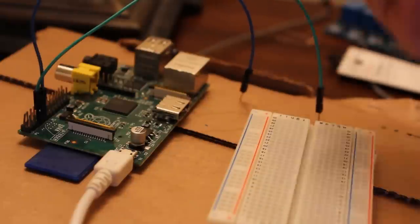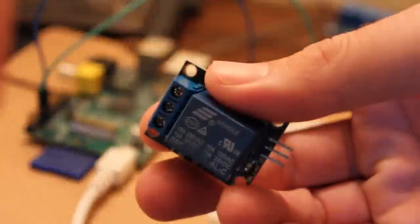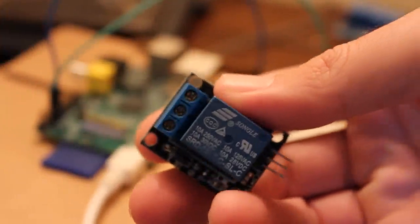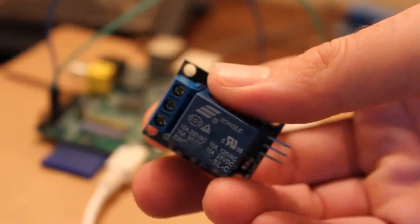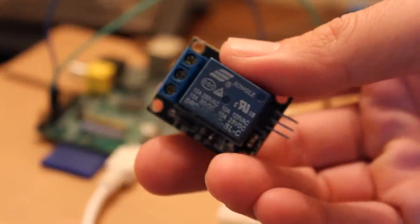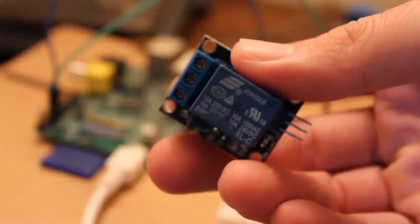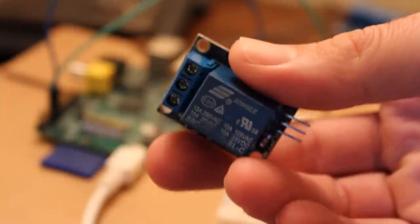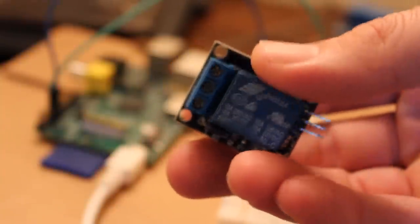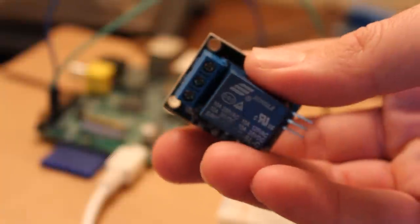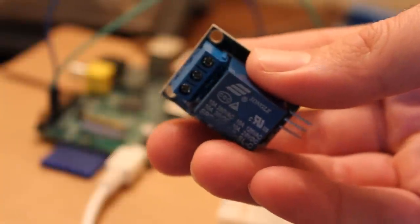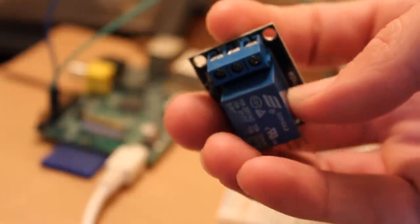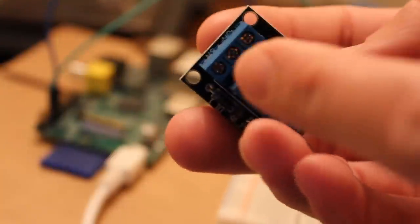What you need is a relay switch, which we have one right here. So let's try to focus on that. Here's a relay switch. I bought this one off Amazon, it was under three dollars. That's a single relay.